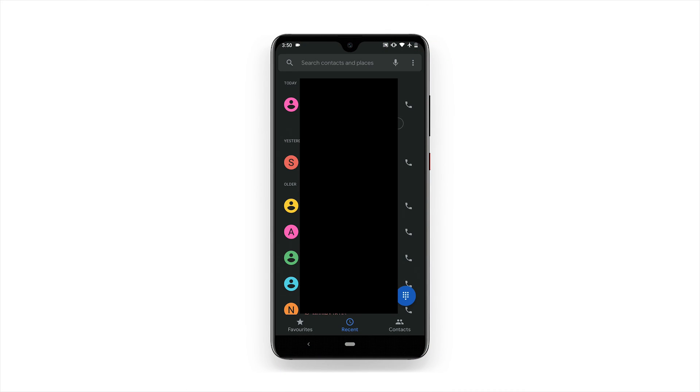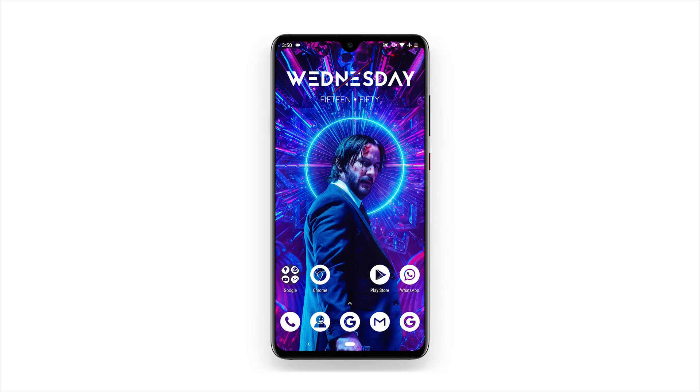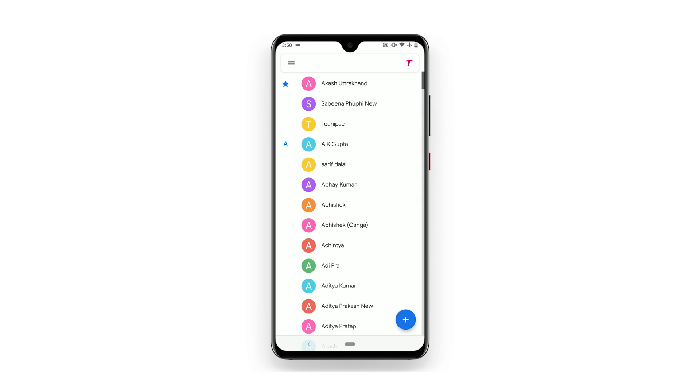It will now apply dark theme to almost every Google app. That's it — enjoy your new dark theme.